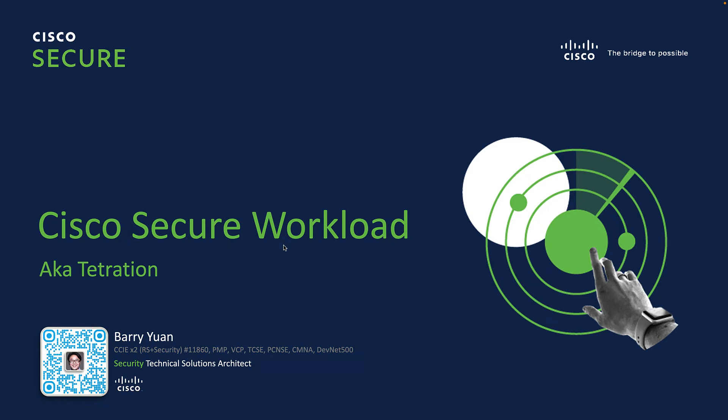Hi, this is Barry, Technical Solutions Architect from Cisco. Today we're going to discuss Cisco's Secure Workload, which used to be called Tetration.